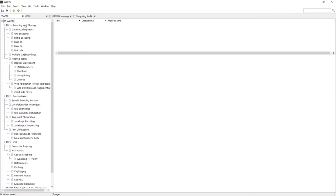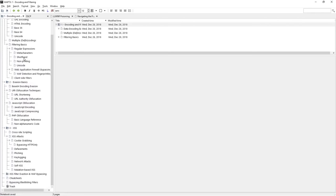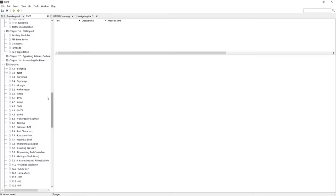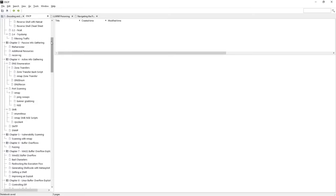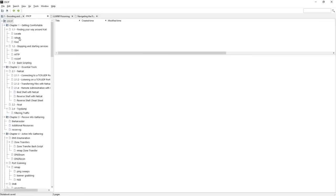I'm currently taking the WAPTX course through eLearn Security. I organize notes by chapter, then subcategory, then individual lessons. For data encoding basics I have separate entries for URL encoding, HTML, Base36, Base64, etc. For OSCP, I organized notes by chapter exercises and machines — machine number, TCP/UDP scans, vulnerabilities found, exploits, post-exploit info, hashes, passwords, and proof screenshots.